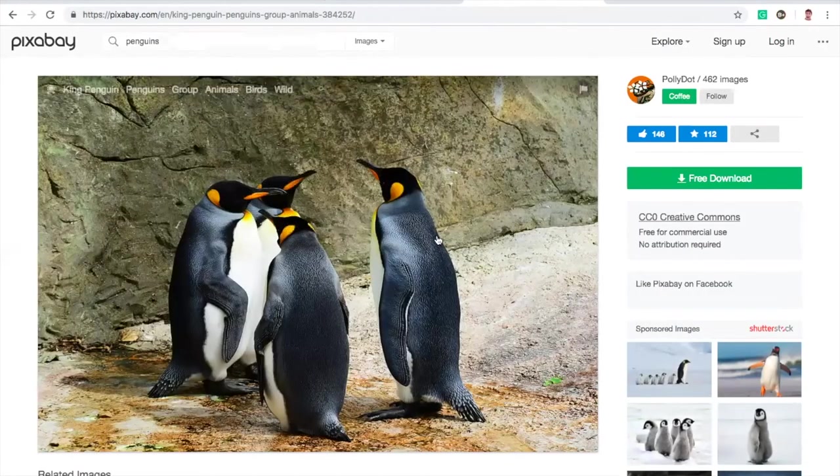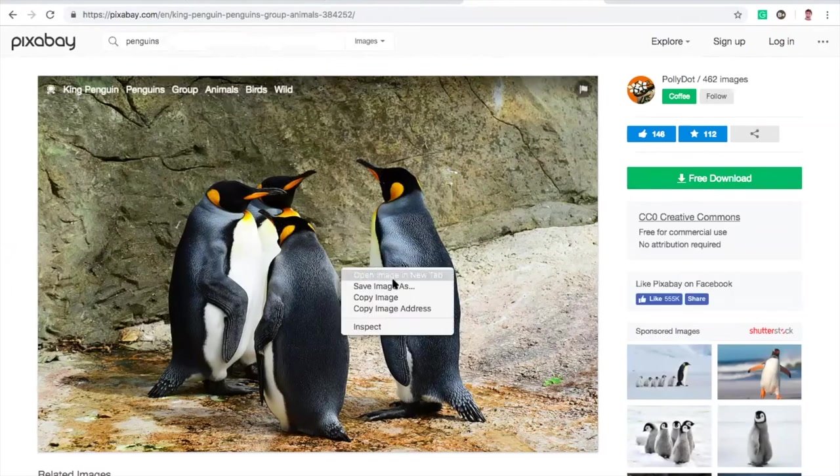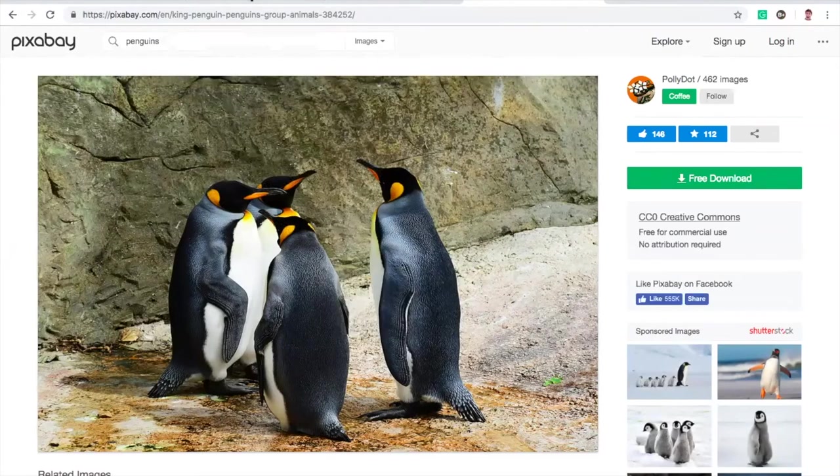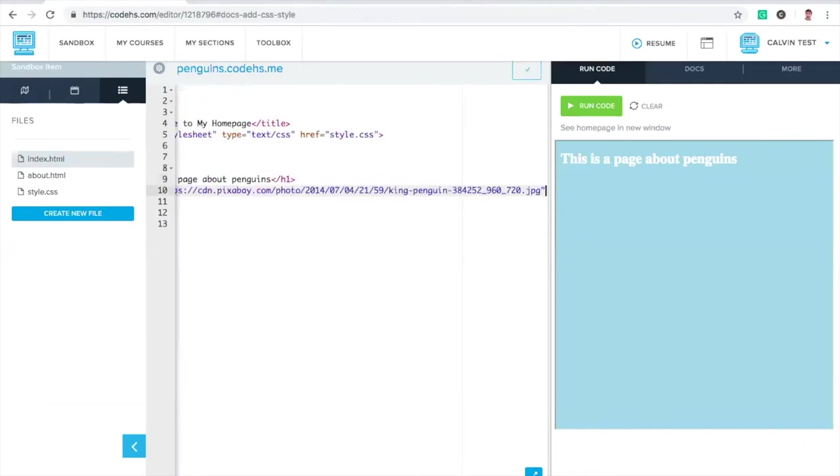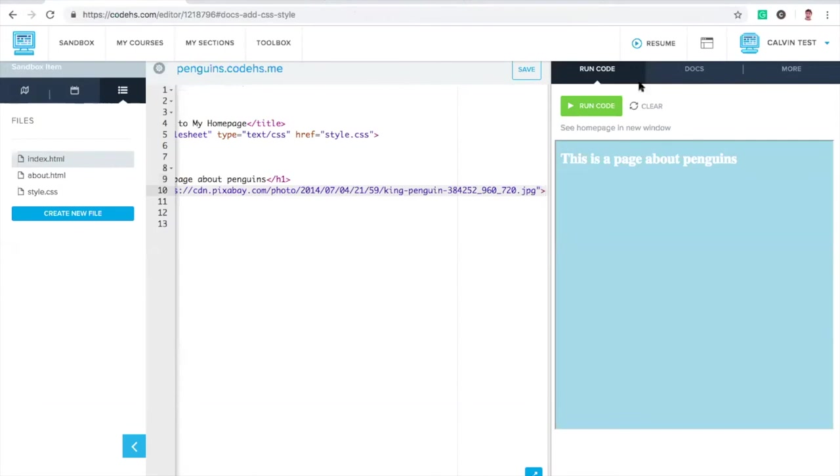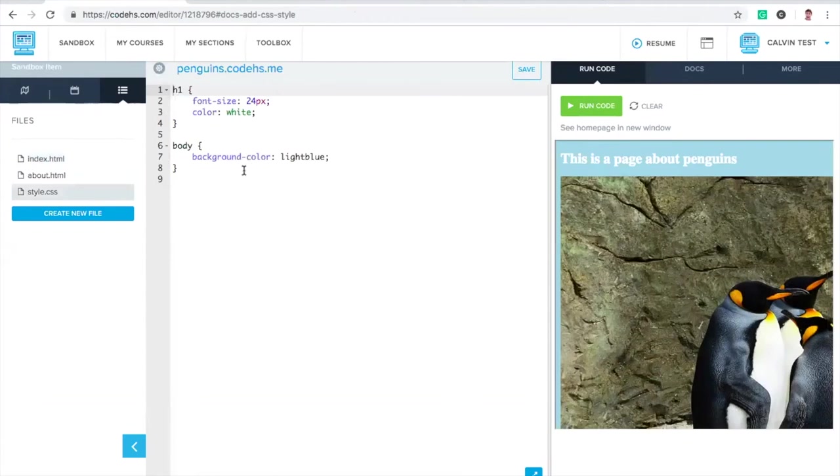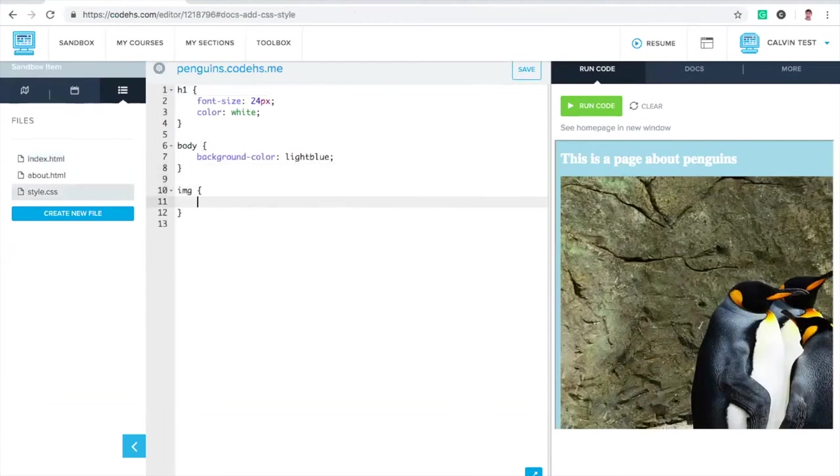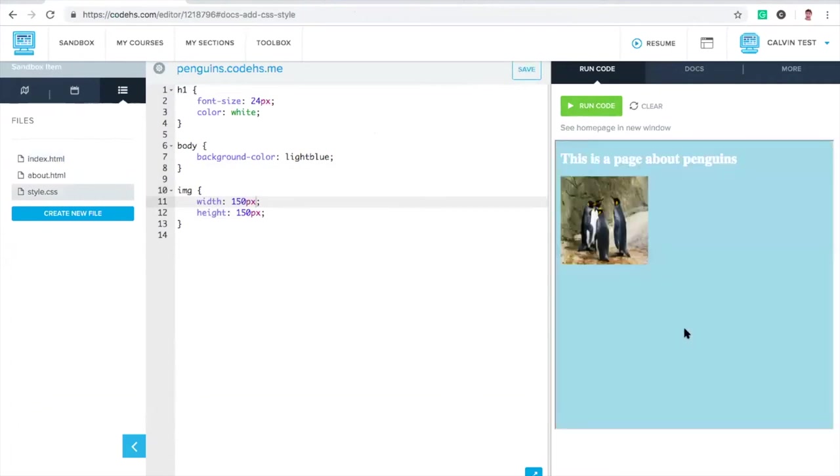We see it's creative commons. I'm going to download it. We can just actually link to it. I'm going to copy the image address. Then on my page, I can add an image tag. The source is going to be that URL. Nice. It's a little big. So let's add one more CSS rule. Images where the width is 150 and the height is 150 pixels. Awesome.